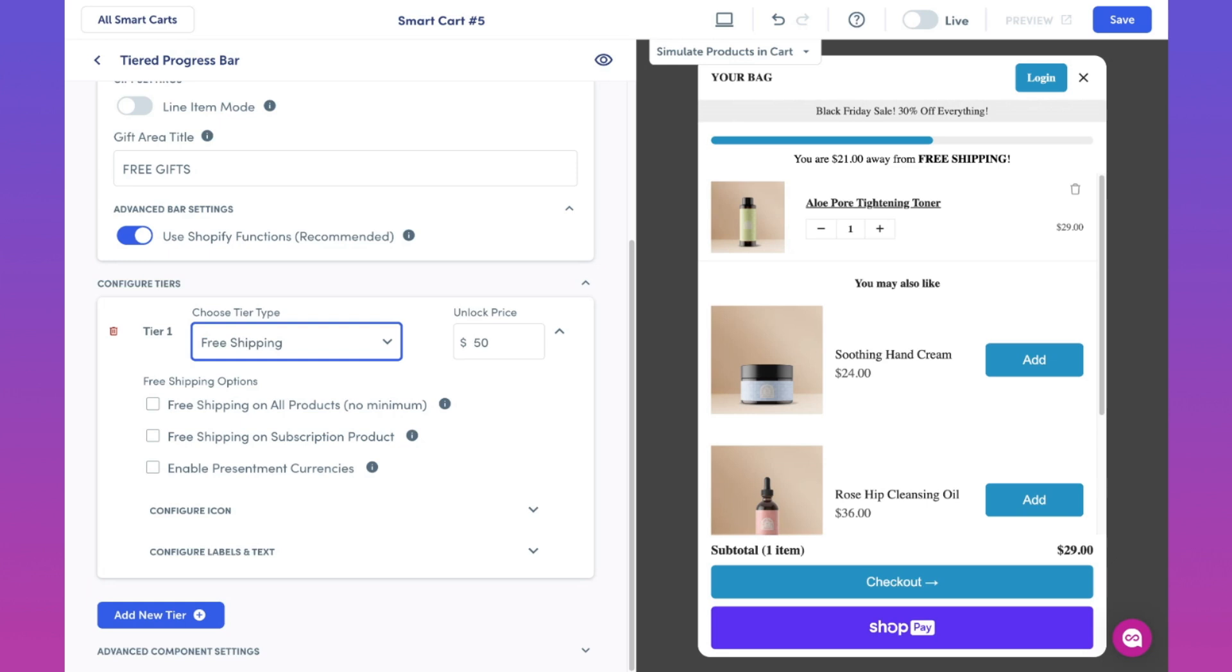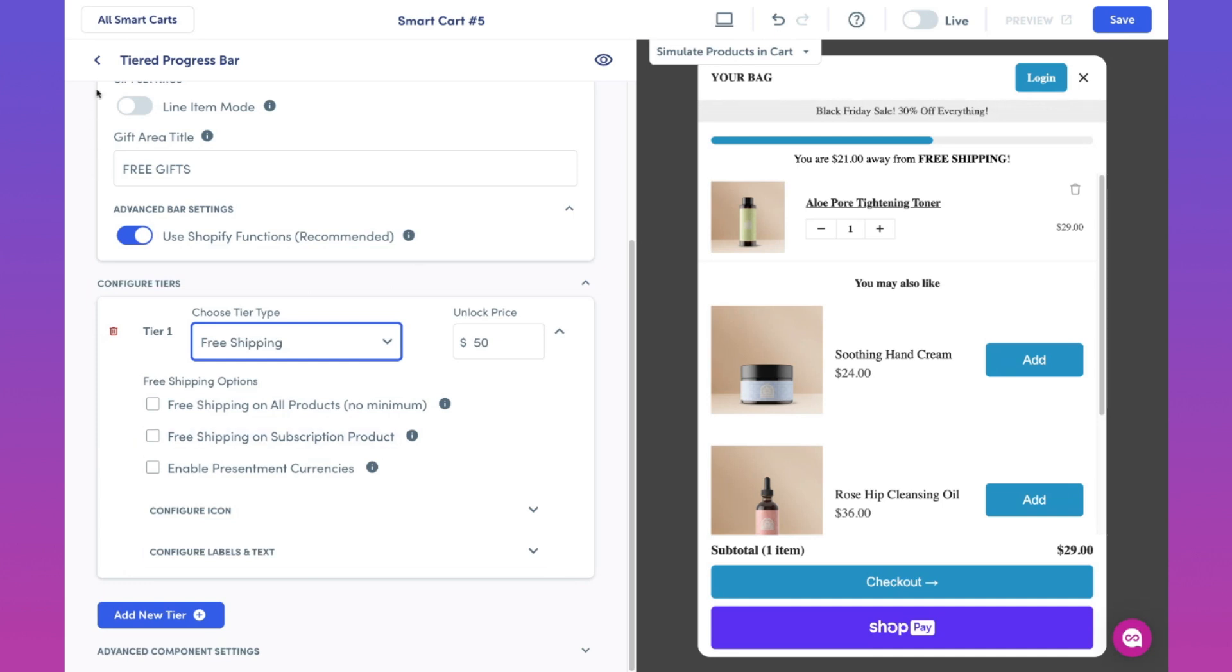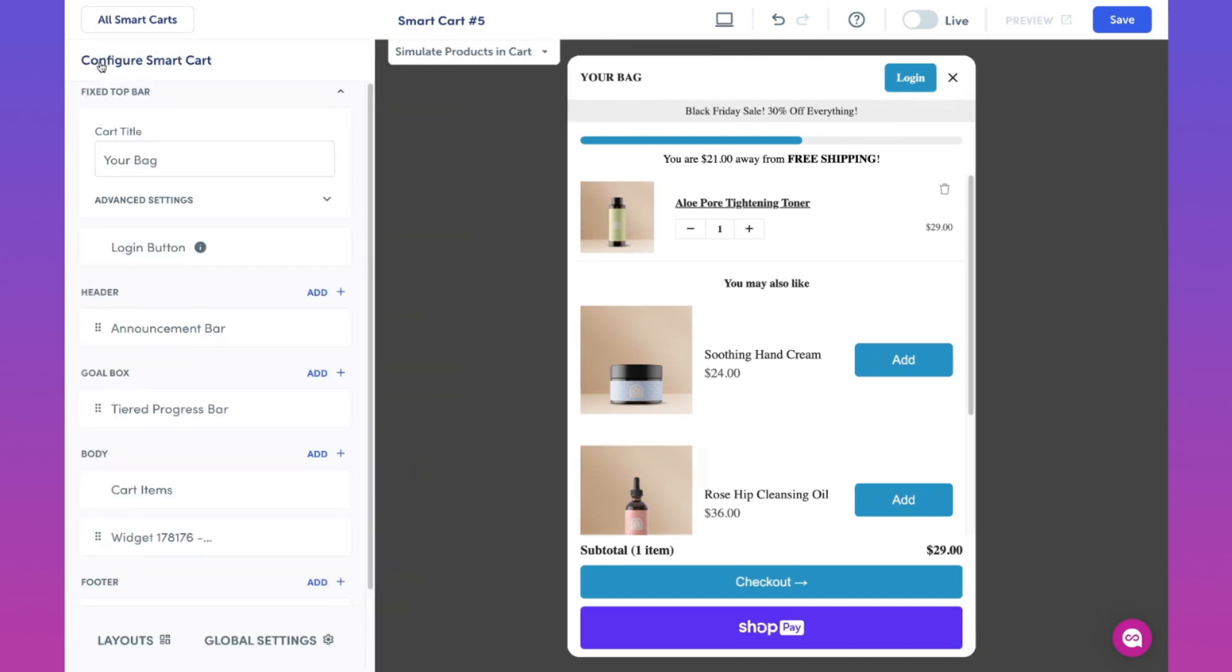And to quickly note, in order for free shipping to actually apply, please make sure to make the appropriate shipping rate changes in your Shopify settings. If you're looking to explore all of the options you can use with the tiered progress bar, please check out our guided walkthroughs. We cover everything from the general setup of the tiered progress bar, to the finer details of how we use Shopify functions to make full-priced products into free gifts, and much more.